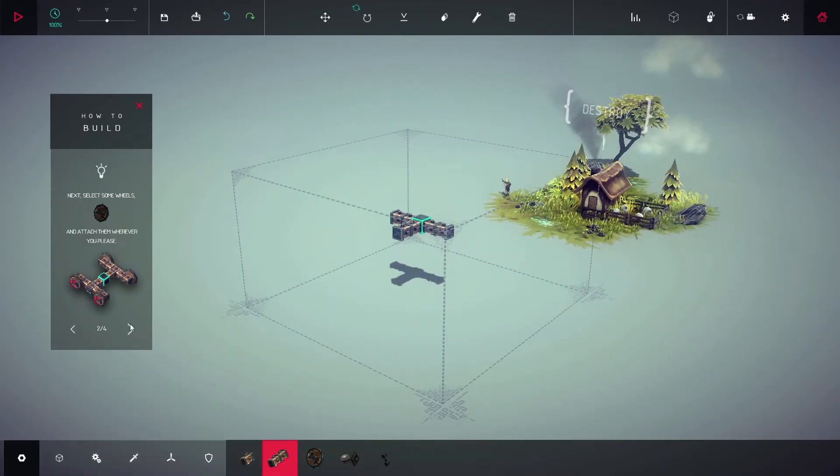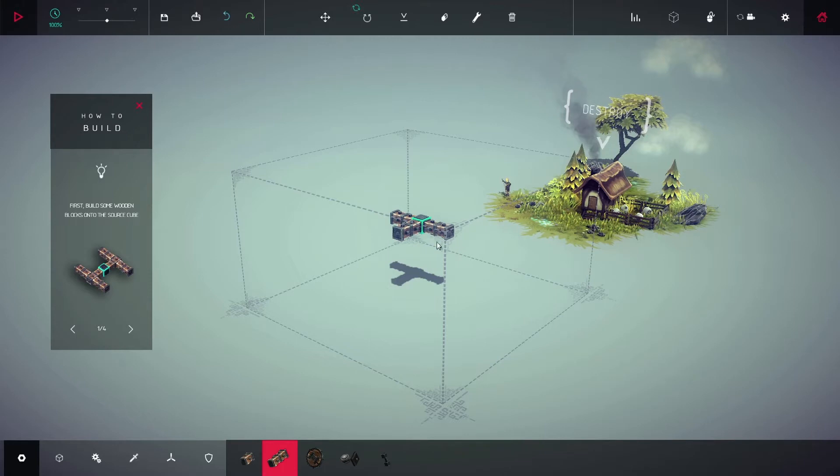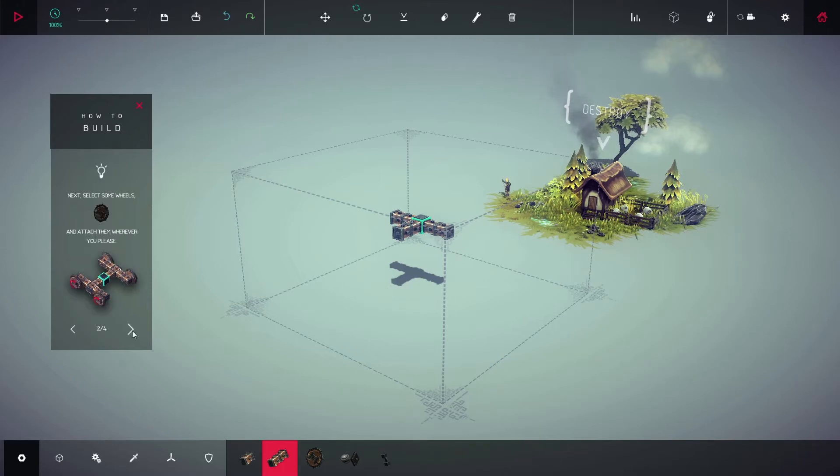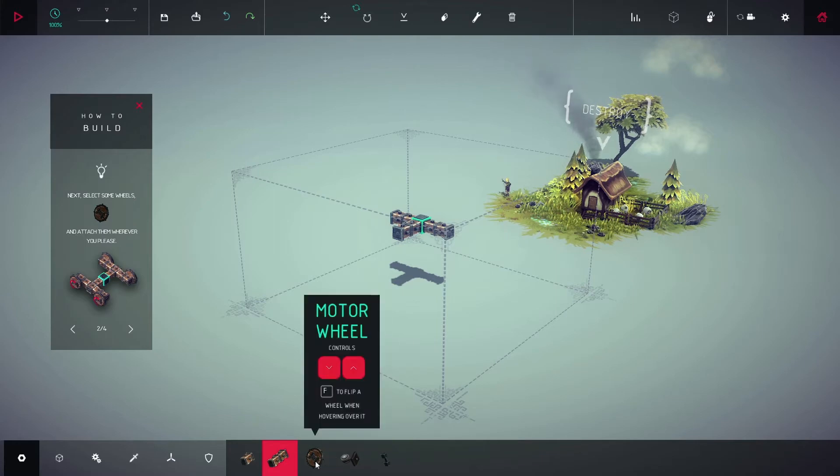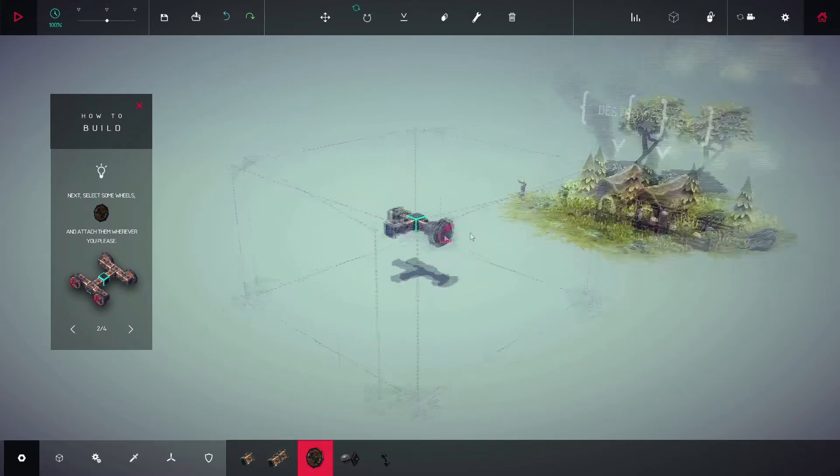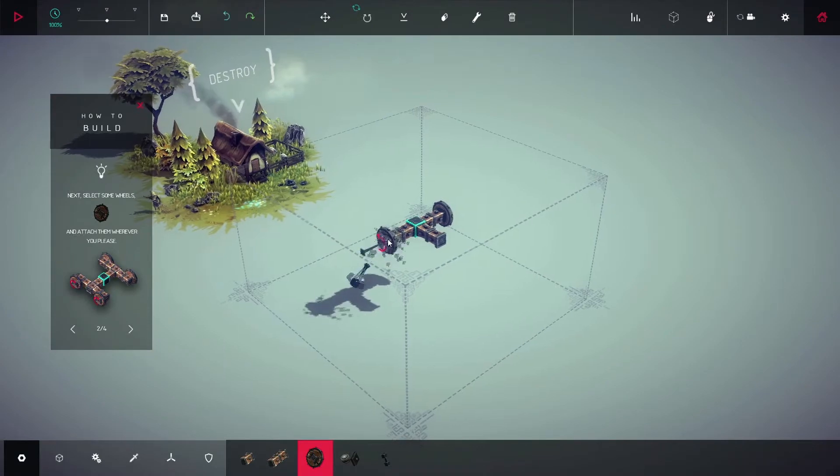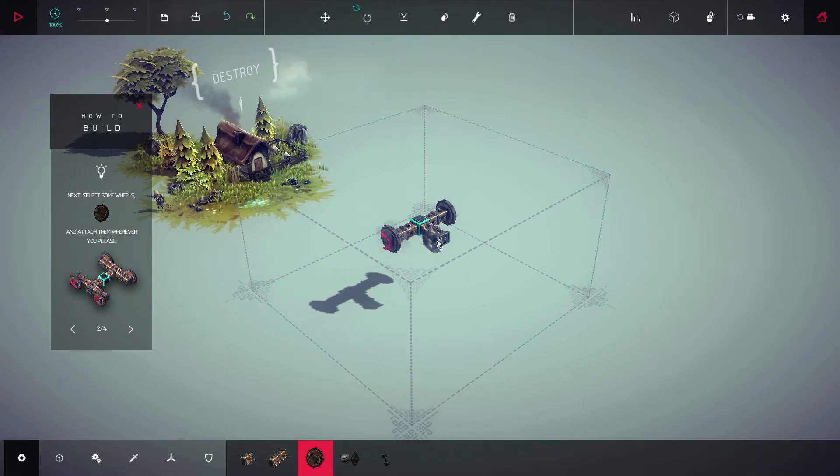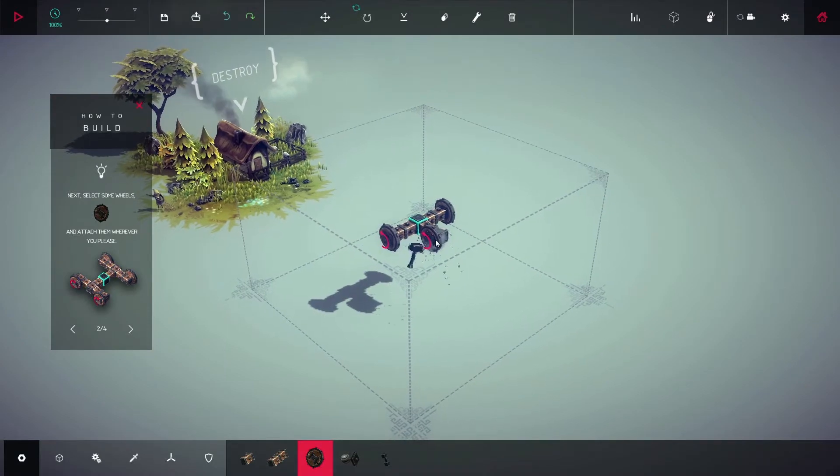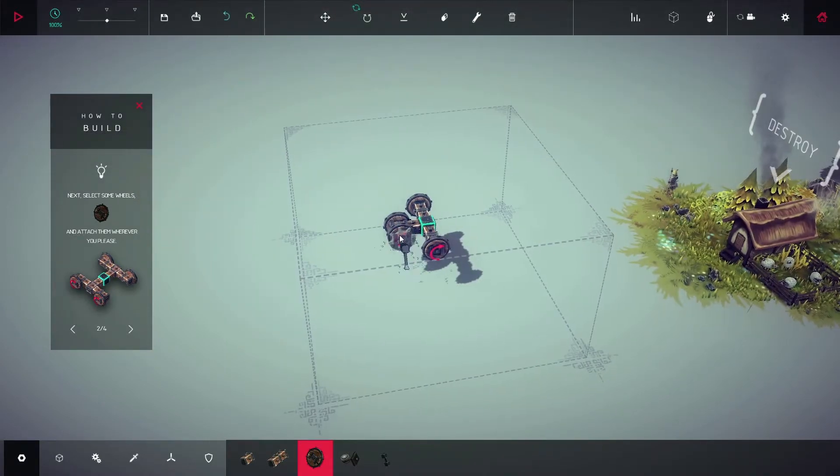So right here it says let's go back here first, build some wooden blocks on the cube. I did mine a little different. Let's attach some wheels, so we'll go down here and put some wheels on this puppy. Let's put another one right there.